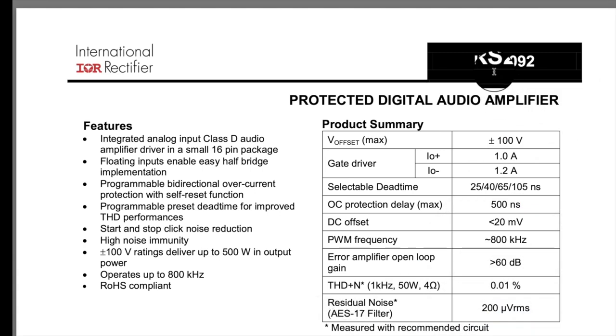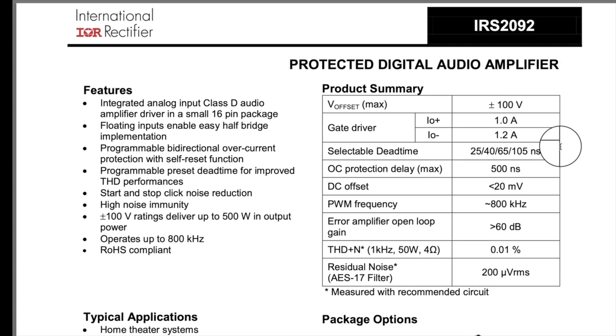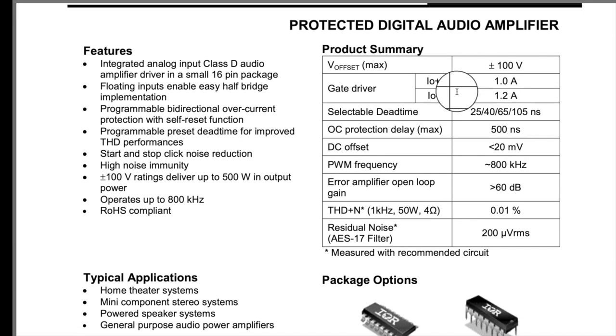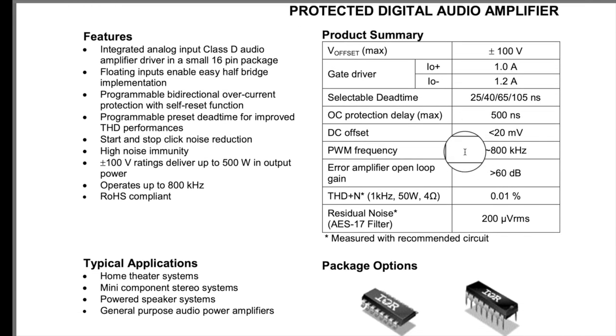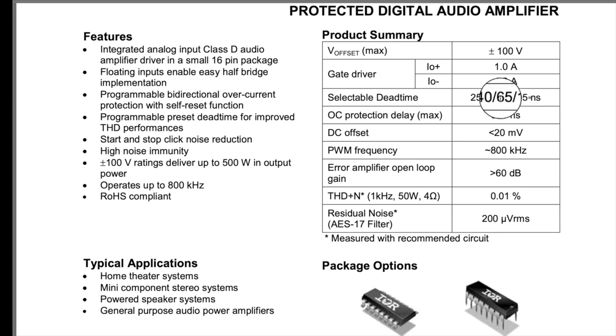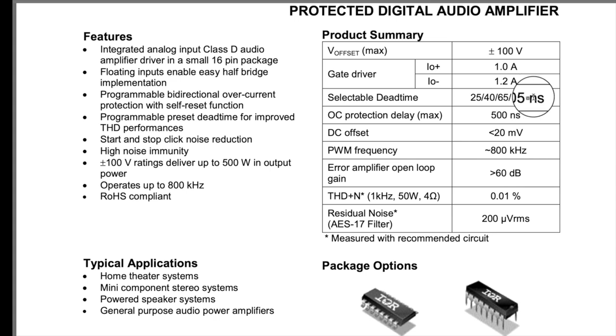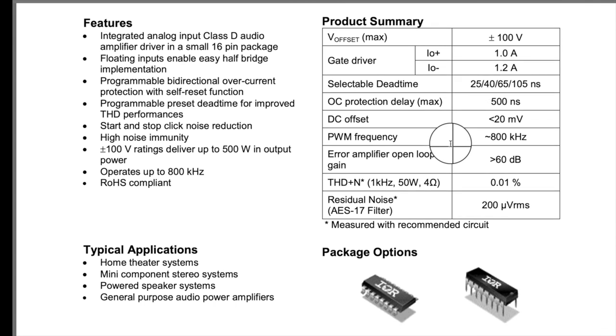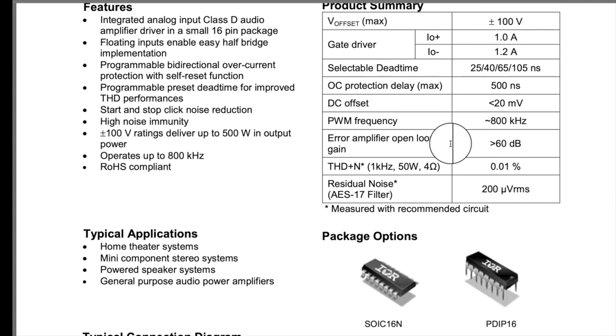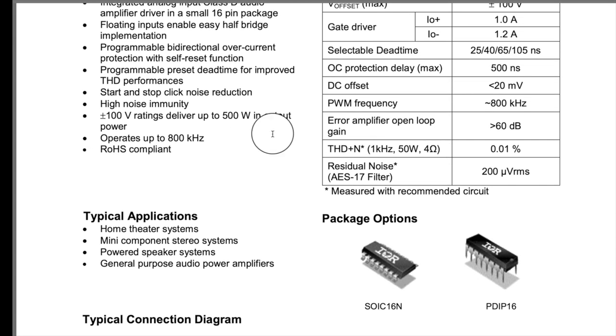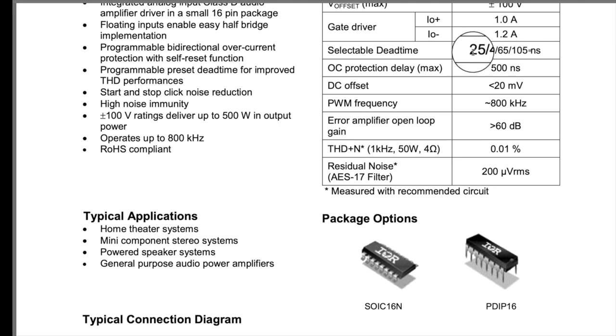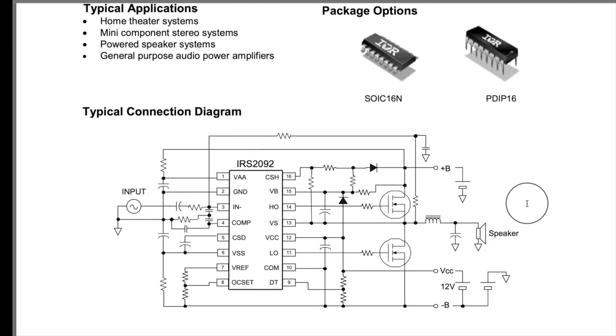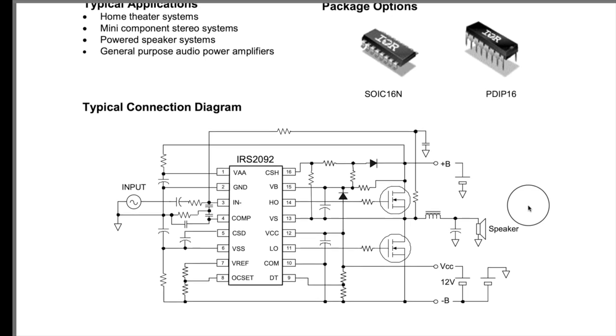Alright, so now going to the data sheet for the IRS 2092. So, you see right here, plus minus 100 again. Gate drive, again, same things we saw before. Selectable dead times. You got these fixed dead times, which 105 is usually good for about anything. Even slow FETs. But, you could probably go faster than 25 with GANFETs. But, yeah. 800 kilohertz. You'd have to have a very short dead time with that fast frequency. And, there's the chips. The through hole in the surface mount version. And, again, block diagram.